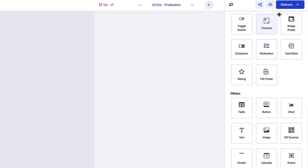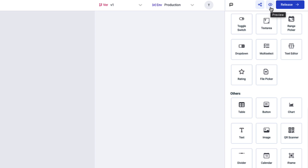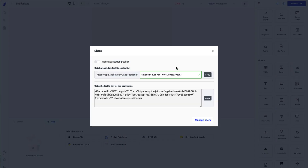In the top right of the application builder you have the option to release a version — the release function works alongside versioning, so the moment you create a new version you should release it again. The preview button lets you test the application before or after releasing, and the share button lets you share the application with a modified URL and make the application public by toggling that option on.